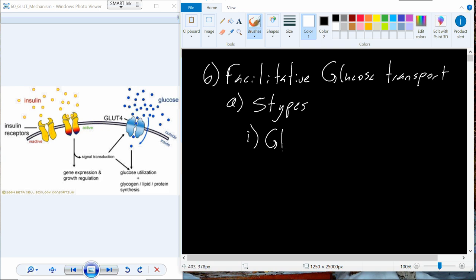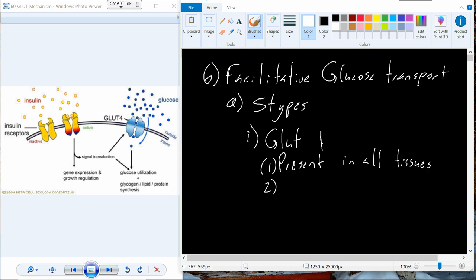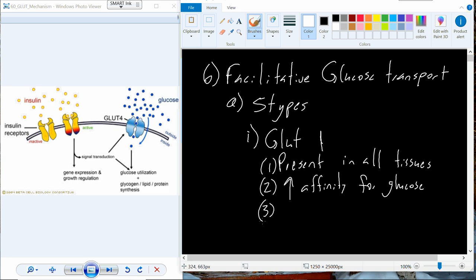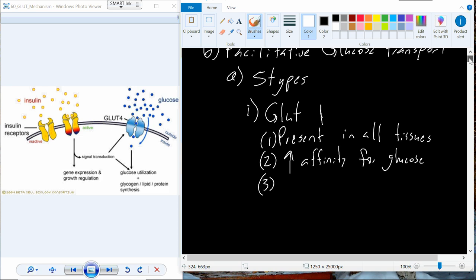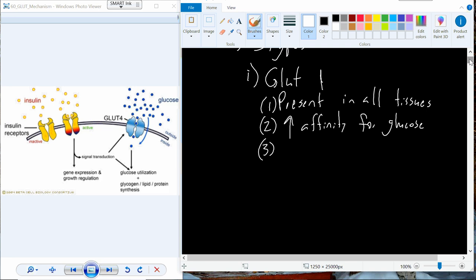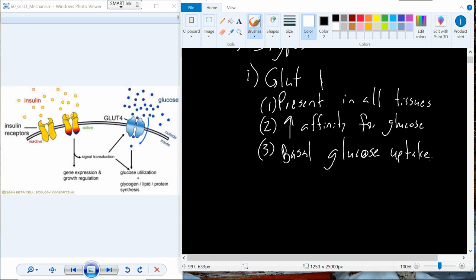The first of five types is GLUT1. GLUT1 is a protein that's present in all of our tissues, and it has a really high affinity to bind glucose. As it's present in all of the tissues, this is one of the main mechanisms to allow glucose into all of our different cell types, because that glucose is going to be utilized in the production pathway for ATP. This really facilitates what I'm going to refer to as basal glucose uptake — the intake of glucose into all of our cells for basic ATP production.